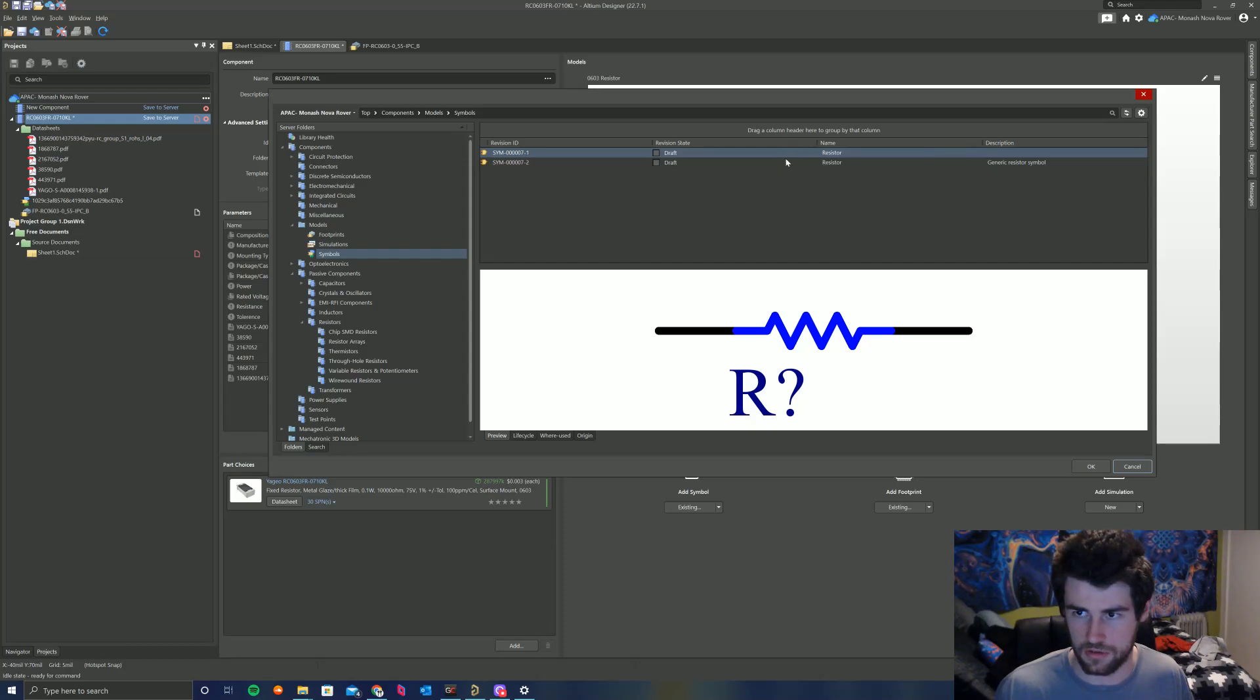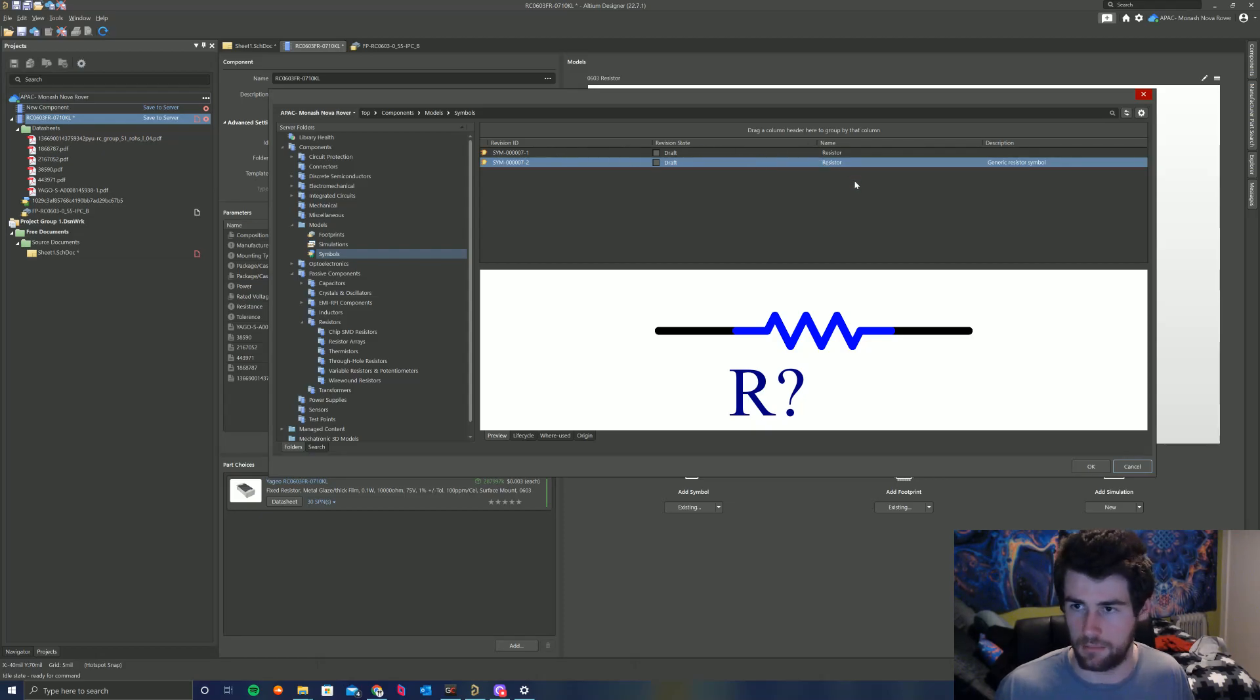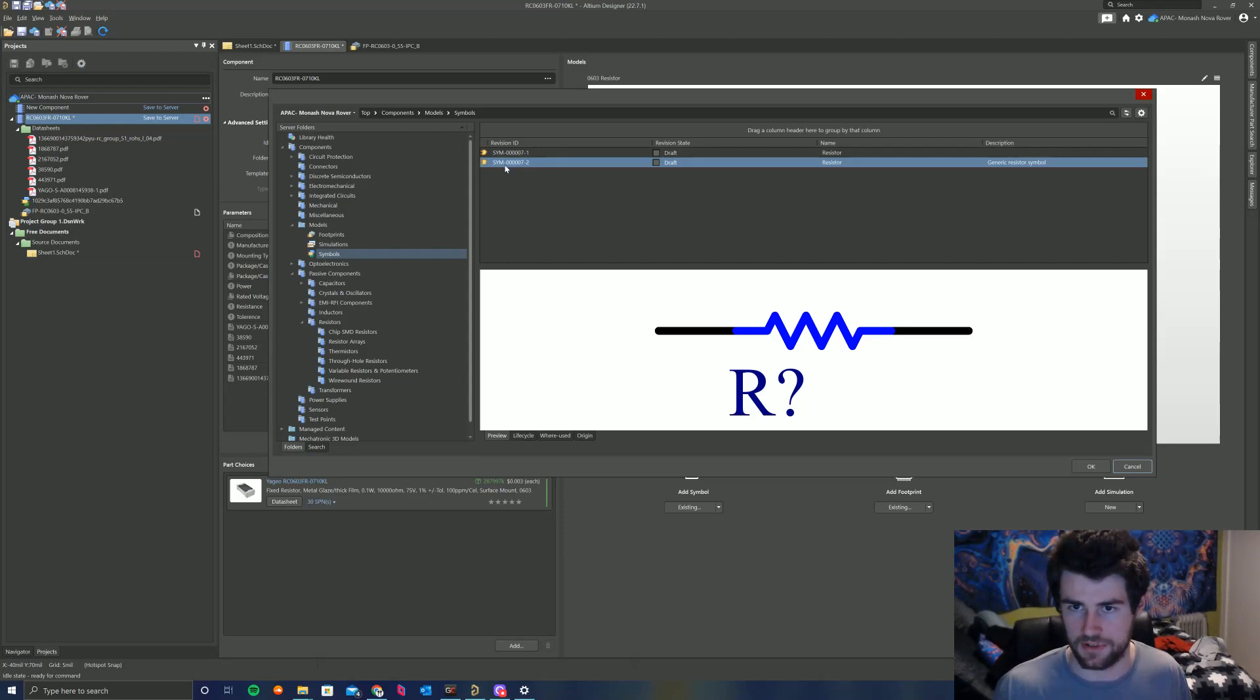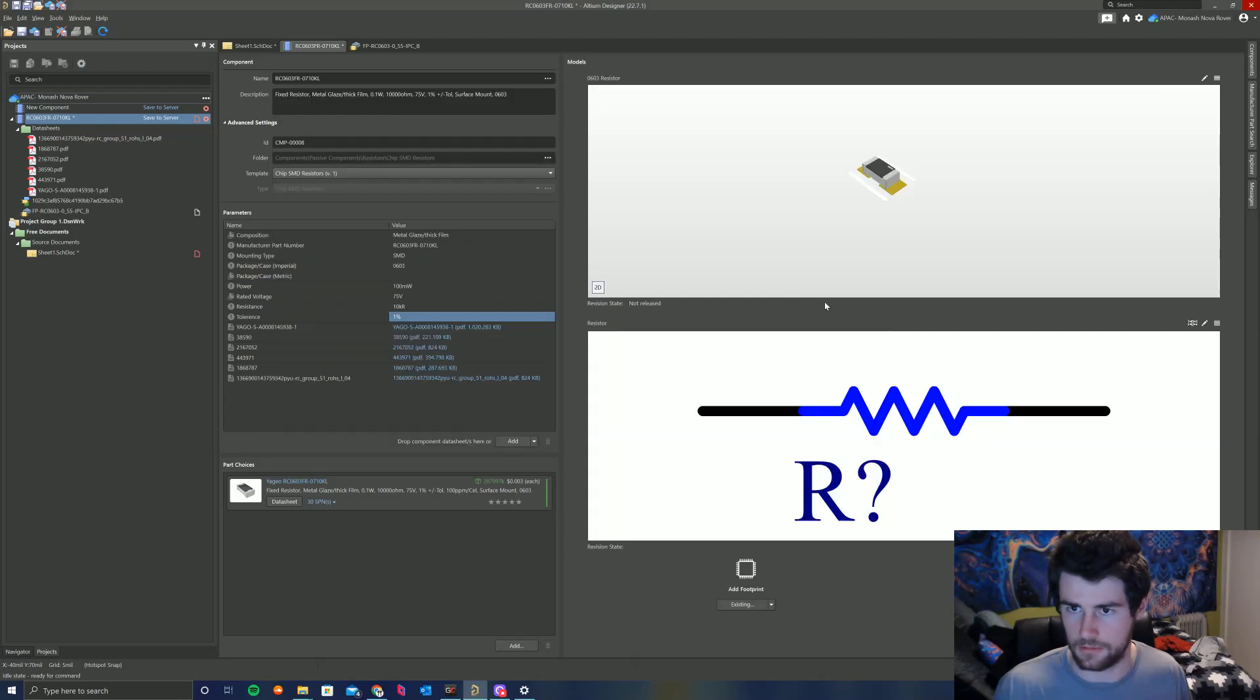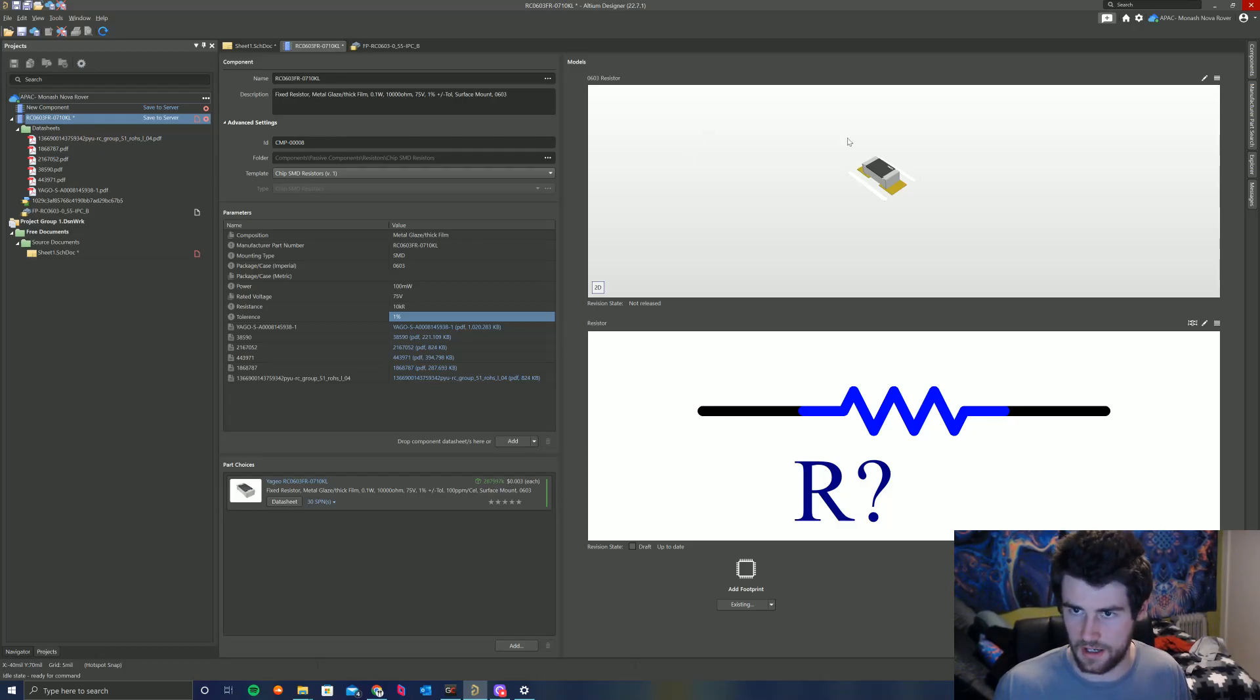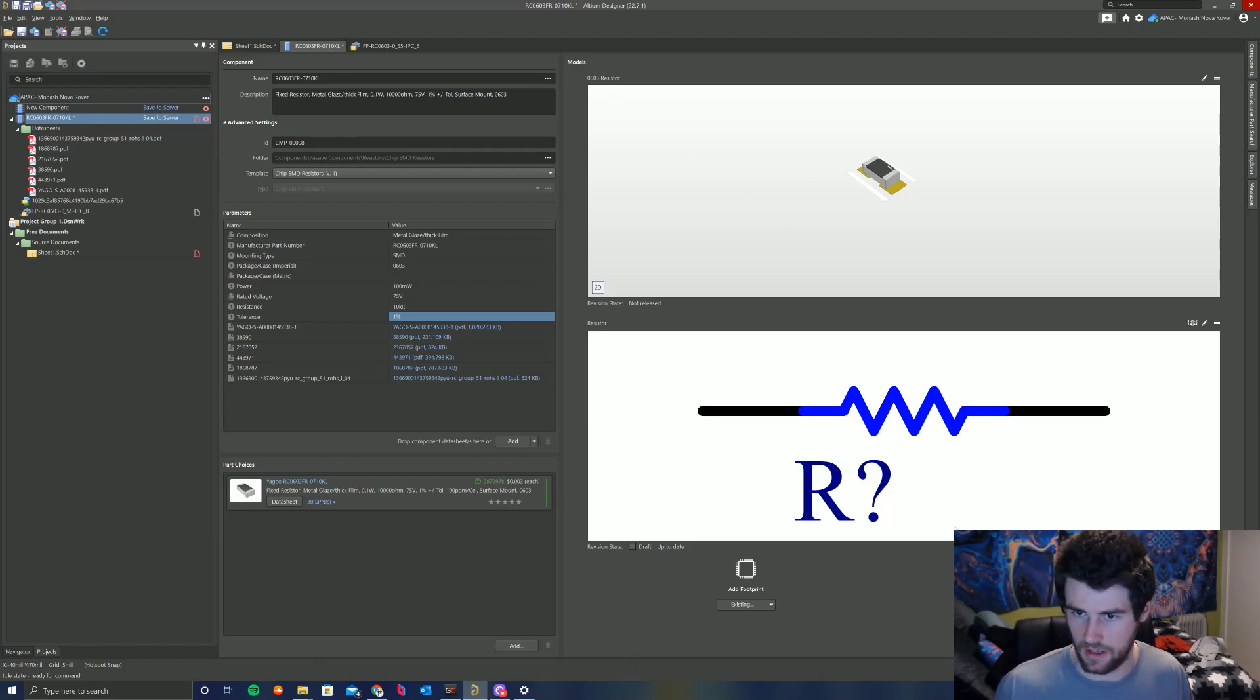And then I'm going to go to Add Symbol, Existing. And then I'm going to go to Components, Models, Symbols. We've actually got two symbols here, which shouldn't be the case. So I will delete one of these. But we should only have one symbol per component type. So we just click on this one here, Resistor, Generic Resistor Symbol. That's what you want to use. Reuse it. And there, there we go. We've got our Resistor Symbol, Resistor, and we have our 0603 footprint for this component. So that is looking all well and good.